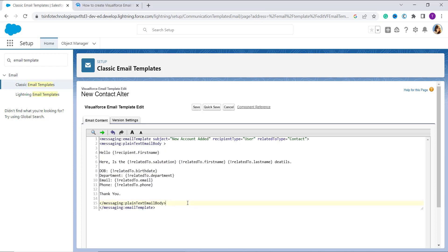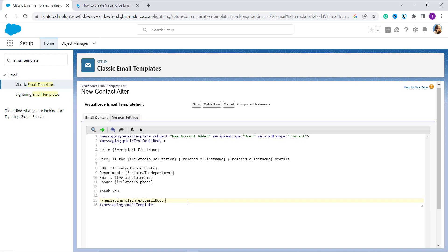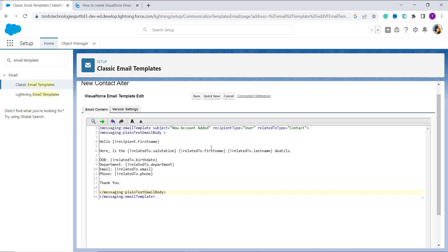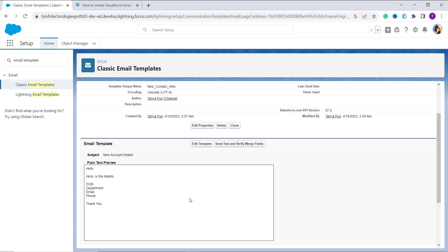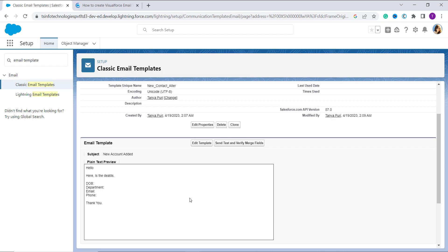Now we will define the code for the new contact alert. Here I enter the code. If you want to get this code, you can get it directly from our website — I will provide the link to the blog post in the description box. Click the save button to save. We have successfully saved the Visualforce classic email template in the Lightning component.